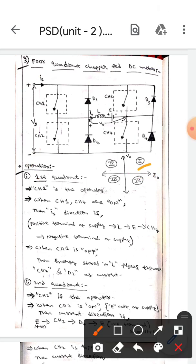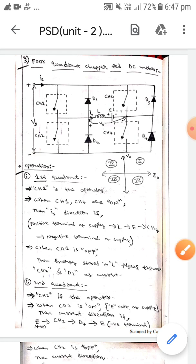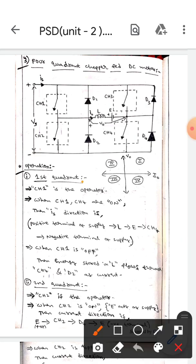If you observe here, this is the first quadrant, this is the second quadrant, this is the third quadrant, and this is the fourth quadrant. Let's first discuss about the first quadrant. In the first quadrant, CH1 is the operator.